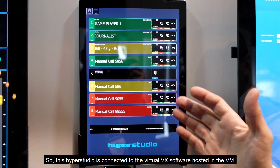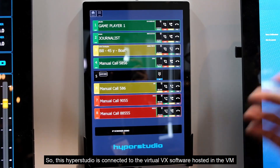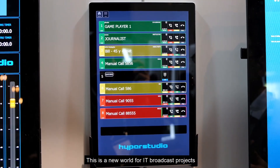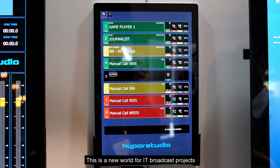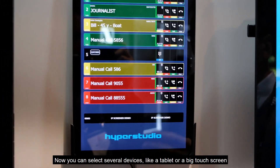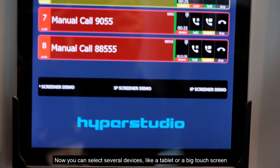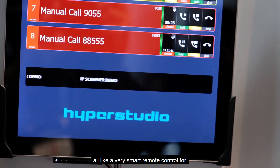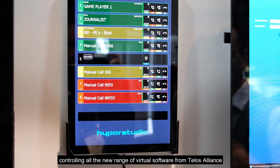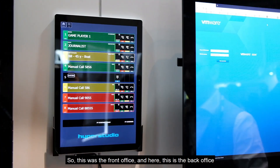This HyperStudio is connected to the Virtual VX software hosted in a VM. This is a new world for IT broadcast projects where you can select several devices — like a tablet, a big touchscreen, or a smart remote control — for controlling all the new range of virtual software from TELOS Alliance. This is the front office.